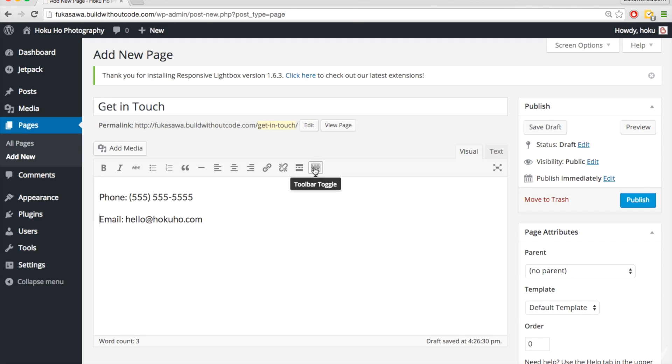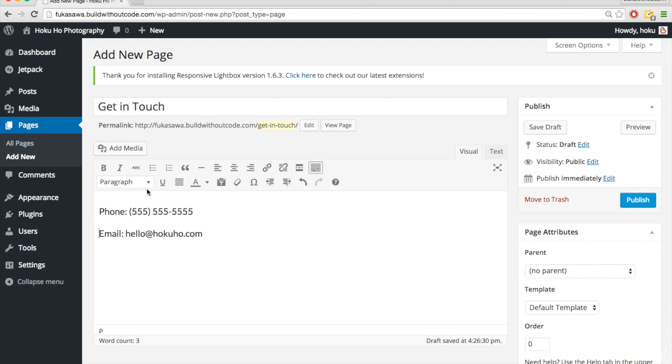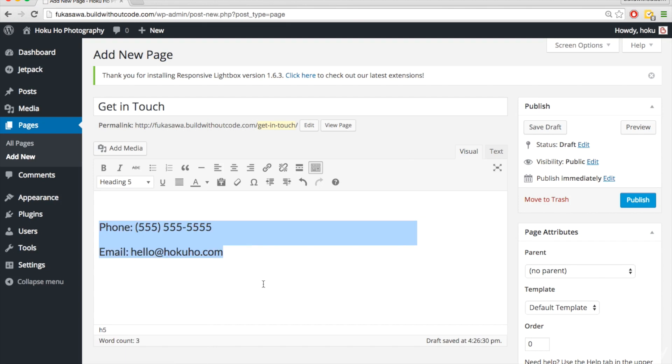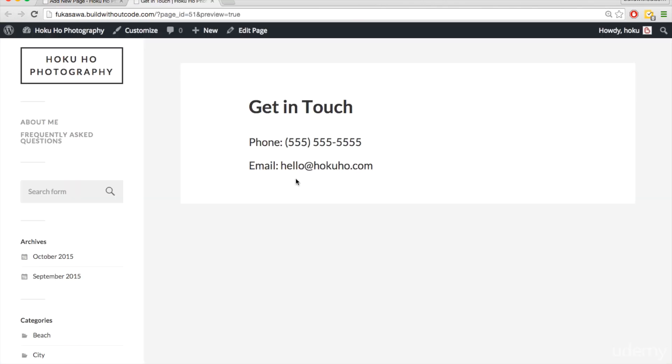So if I click on toolbar toggle, it shows me a few more options here in the editor, and I'm going to highlight this and change it to a heading 5, and then let's just hit preview first.